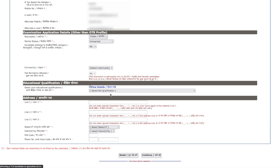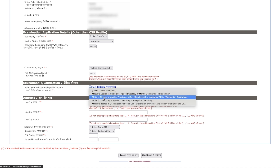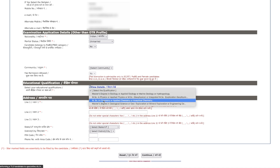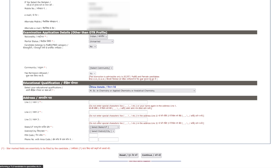The additional details you need to fill in Part 1 include your marital status, since it may have changed since your last exam, your educational qualification for this particular exam — for chemistry you select MSc in Chemistry, Applied Chemistry, or Analytical Chemistry — your address, the community you belong to, and whether you belong to the PwD category. Then click Continue.